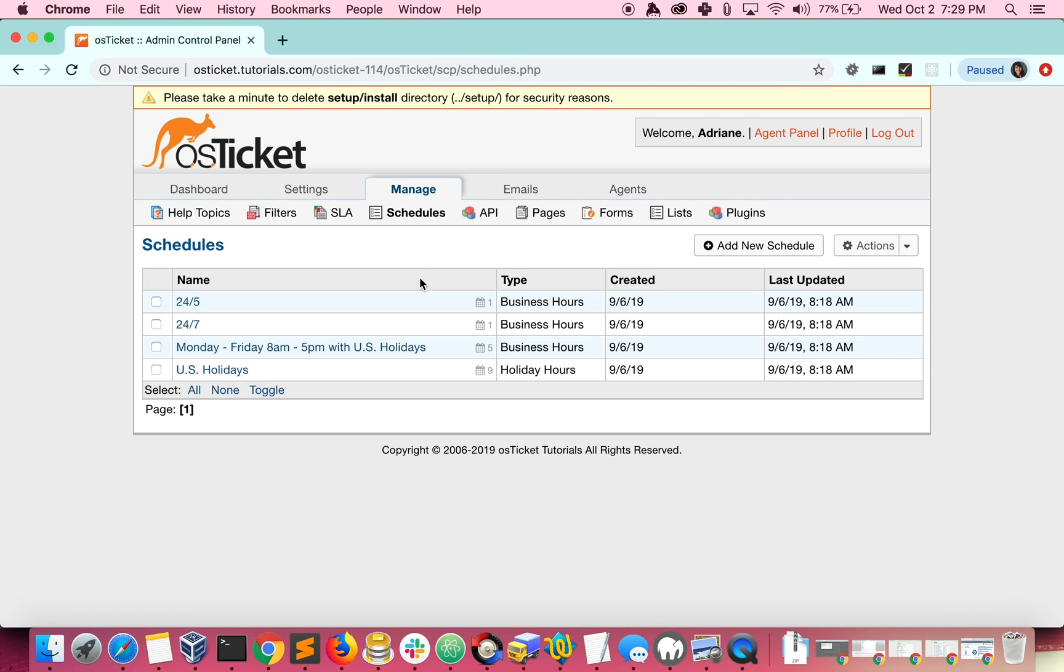There are two different types of schedules you can create. Business hours, which are the times you are working, and holiday hours, which are exceptions to your business hours.